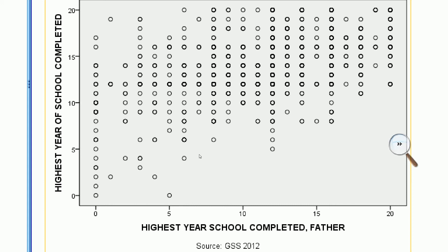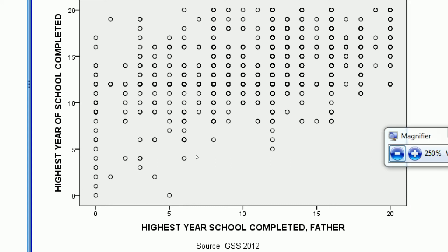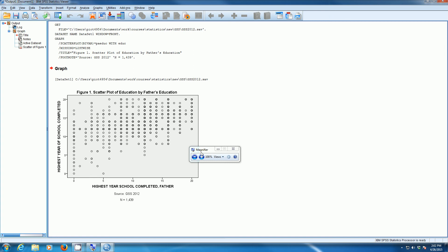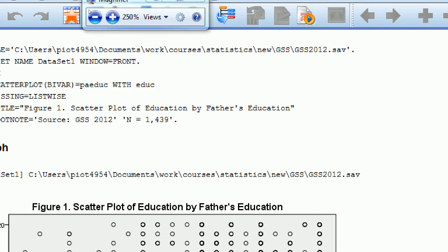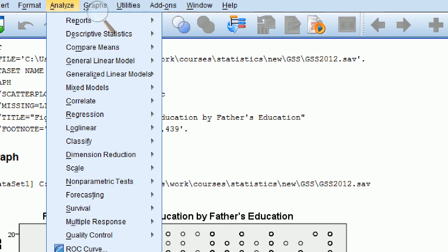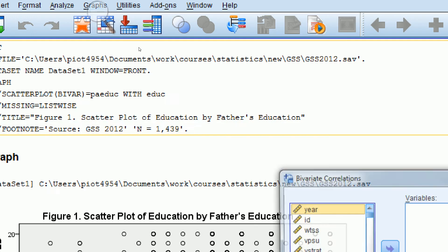But in order to see how strong that relationship is, we really have to look at some formal statistics. So if we go to Analyze, Correlate, Bivariate.